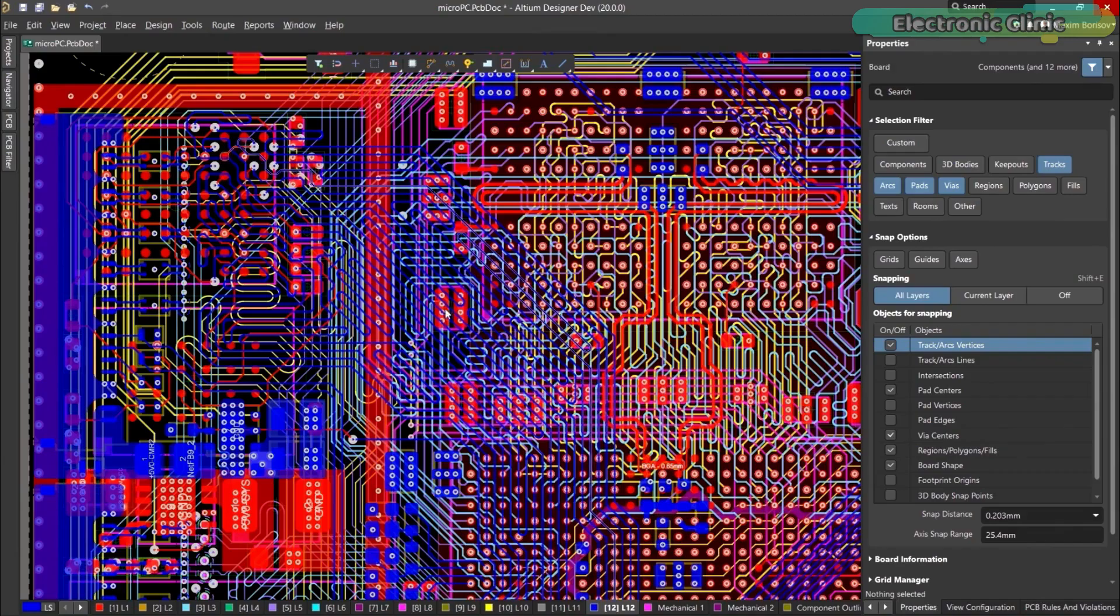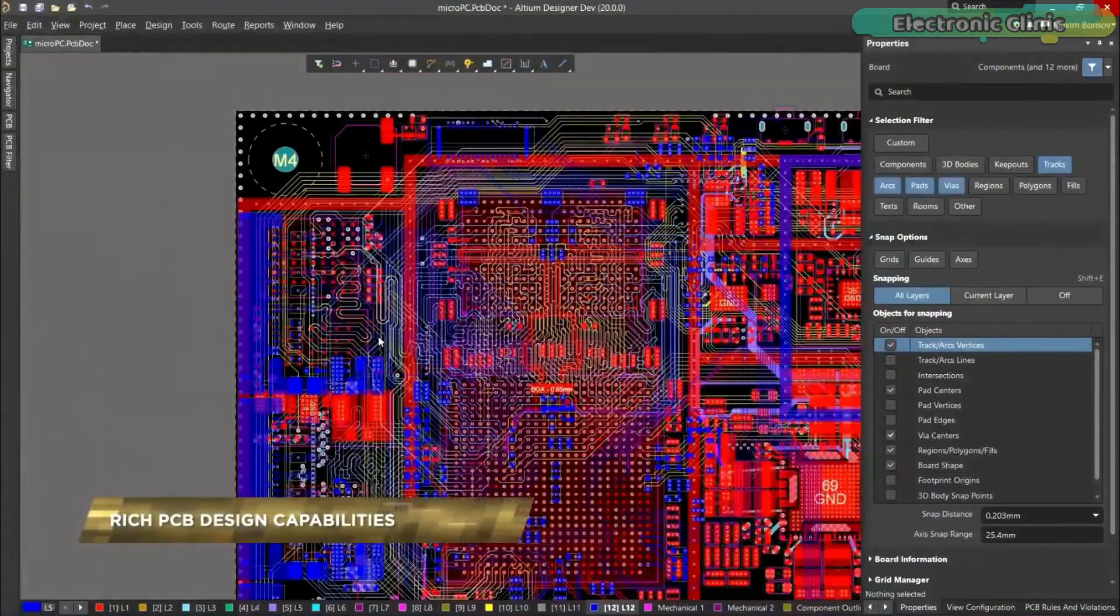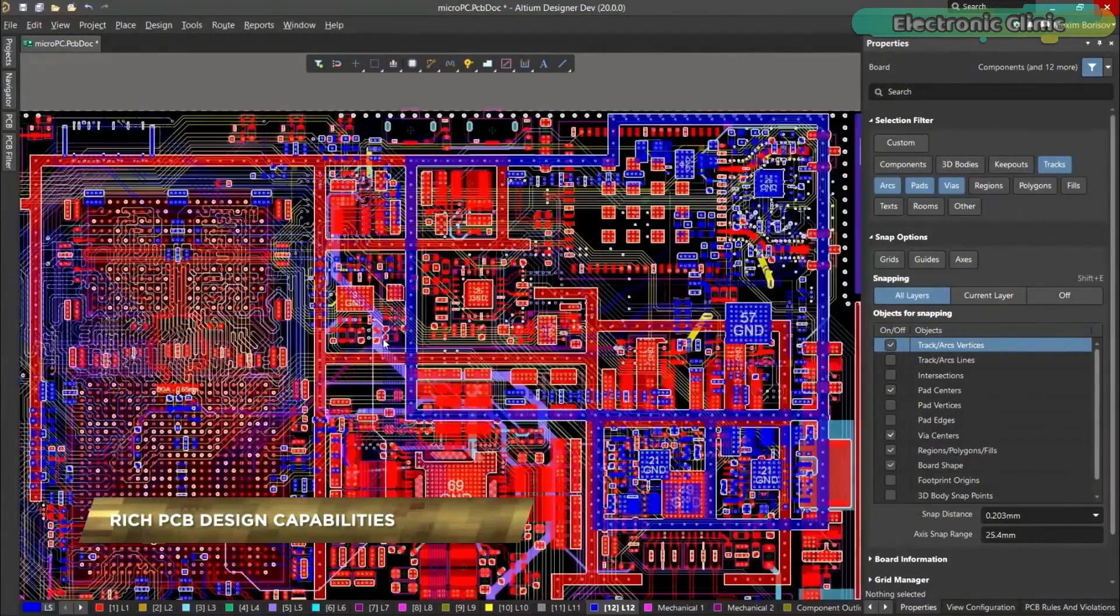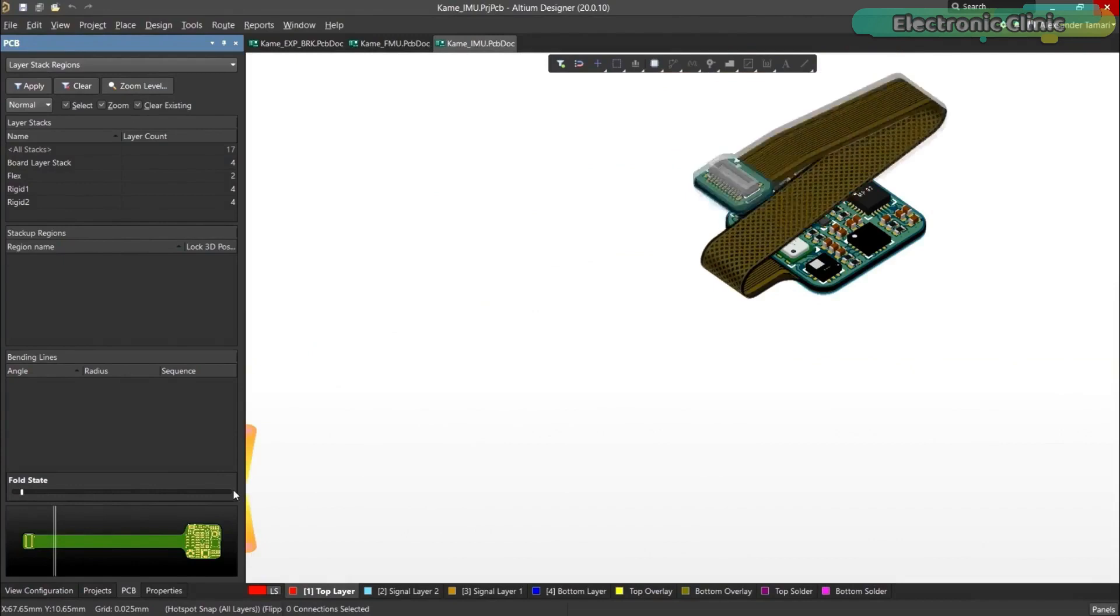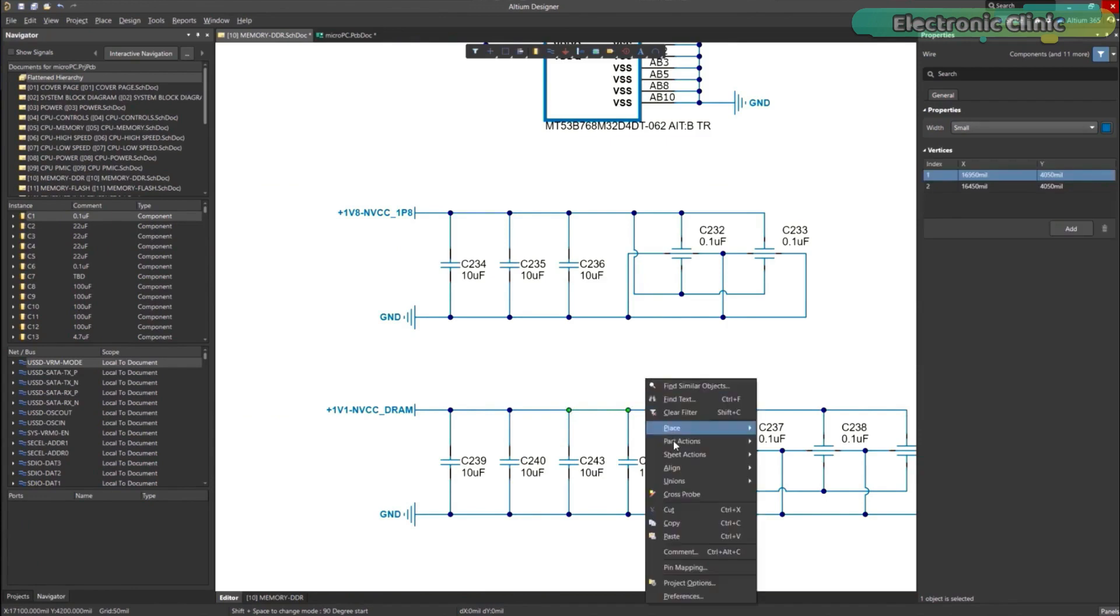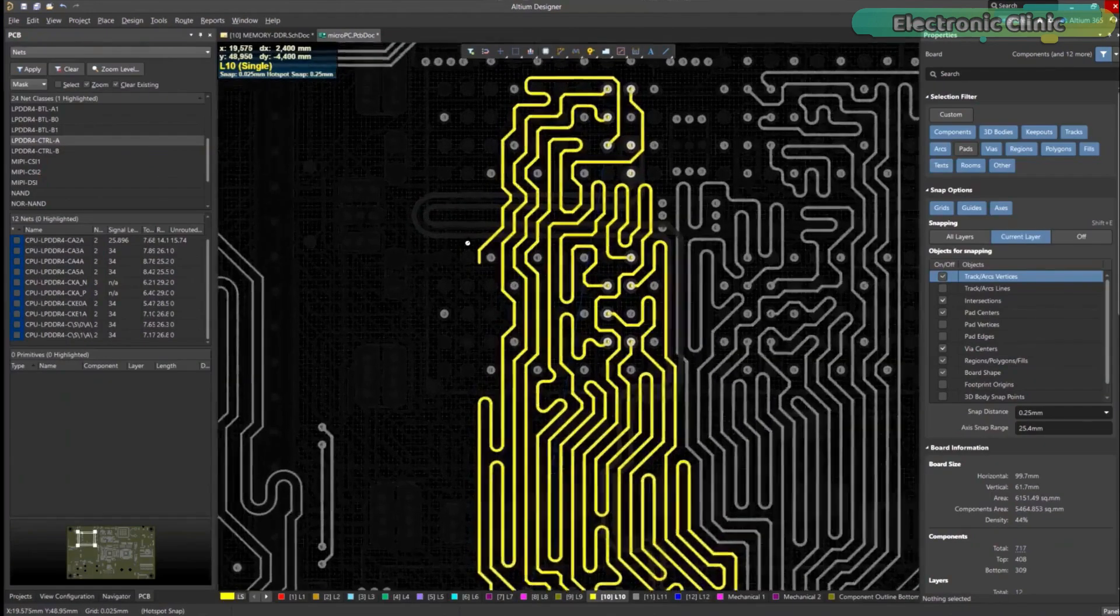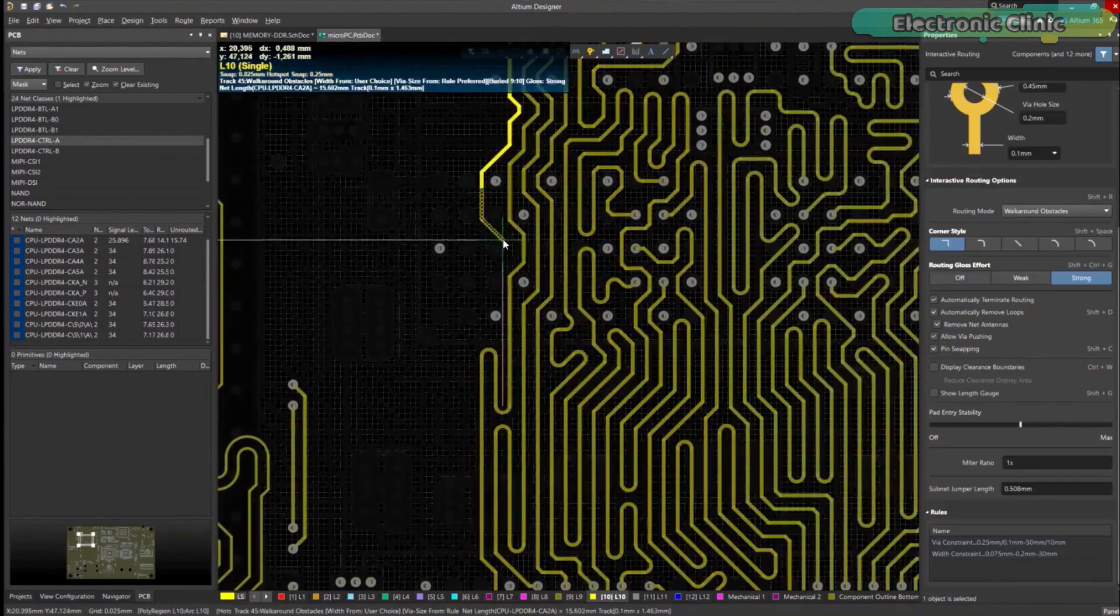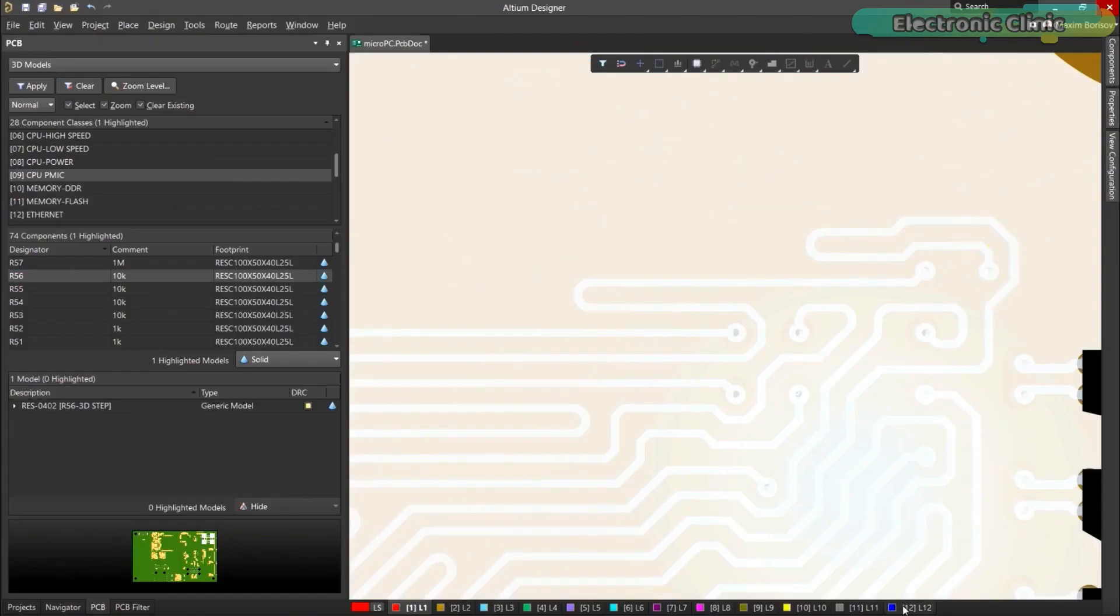Altium Designer enables engineers to effortlessly connect with every facet of the electronics design process. Over 35 years of innovation and development focused on a truly unified design environment makes it the most widely used PCB design solution.